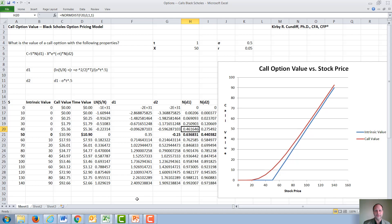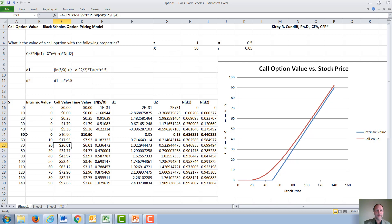Once we have calculated all of these numbers, we can calculate the call value: the stock price times the normal distribution of D1 minus the strike price, present value thereof, times the normal distribution of D2. The call values, of course, increase with increasing stock price. A call gives you the right to buy at the strike price and sell at S — you want to buy low and sell high, so the higher S is, the more valuable the call option.